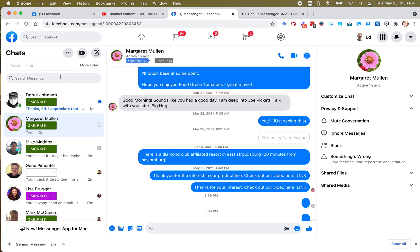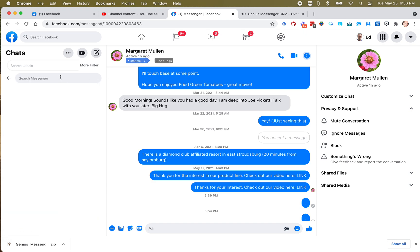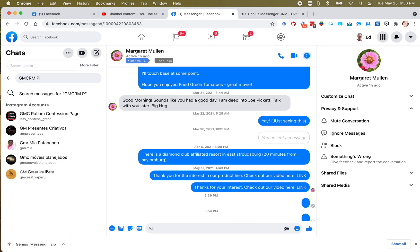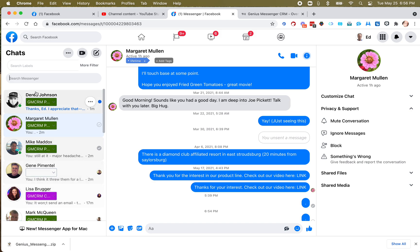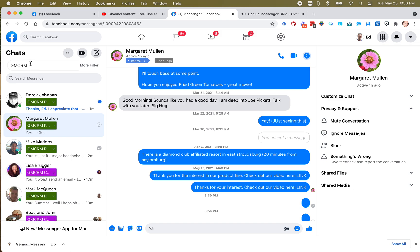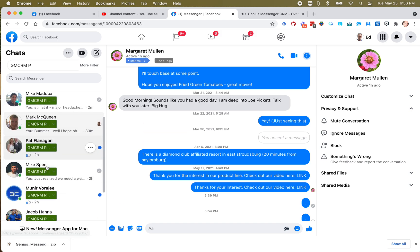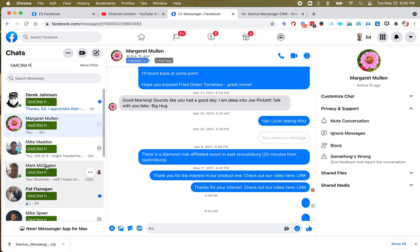So let's say I want to search my Genius Messenger CRM Partners. I only need the beginning of that, and I can hit Enter. And there they are. Anybody with GM CRM... Oh, you know what? I think I hit... Let me do GM CRM Partners. There we go. I didn't do the P. Now it's just both partners.